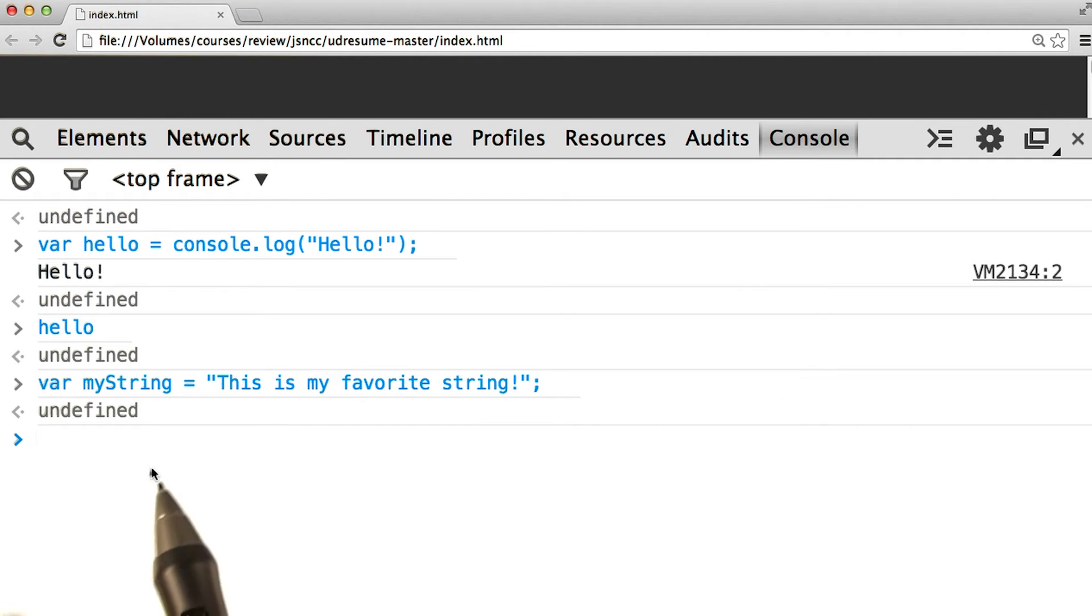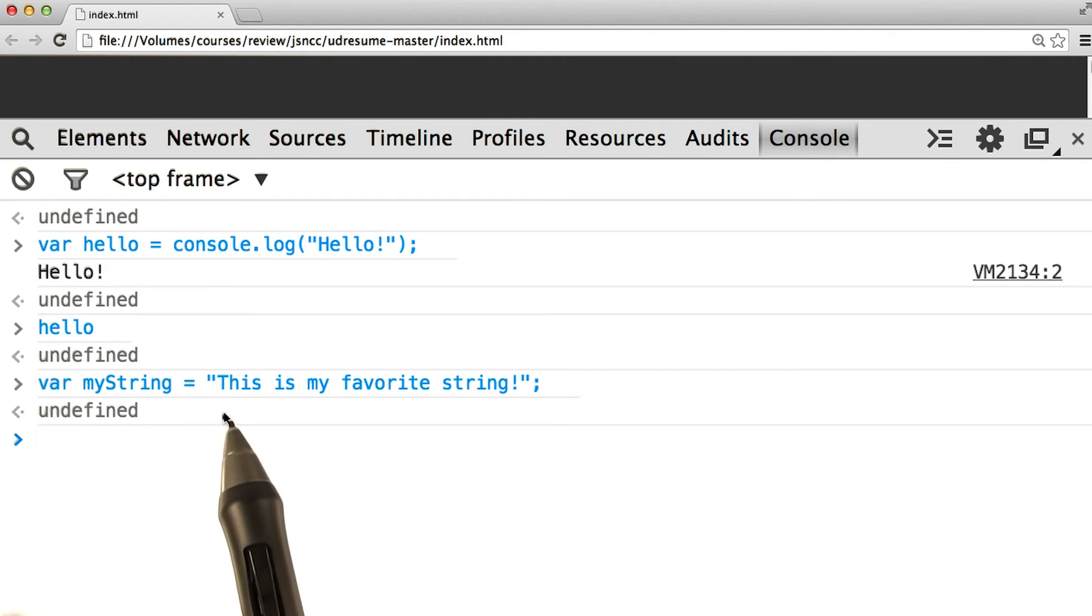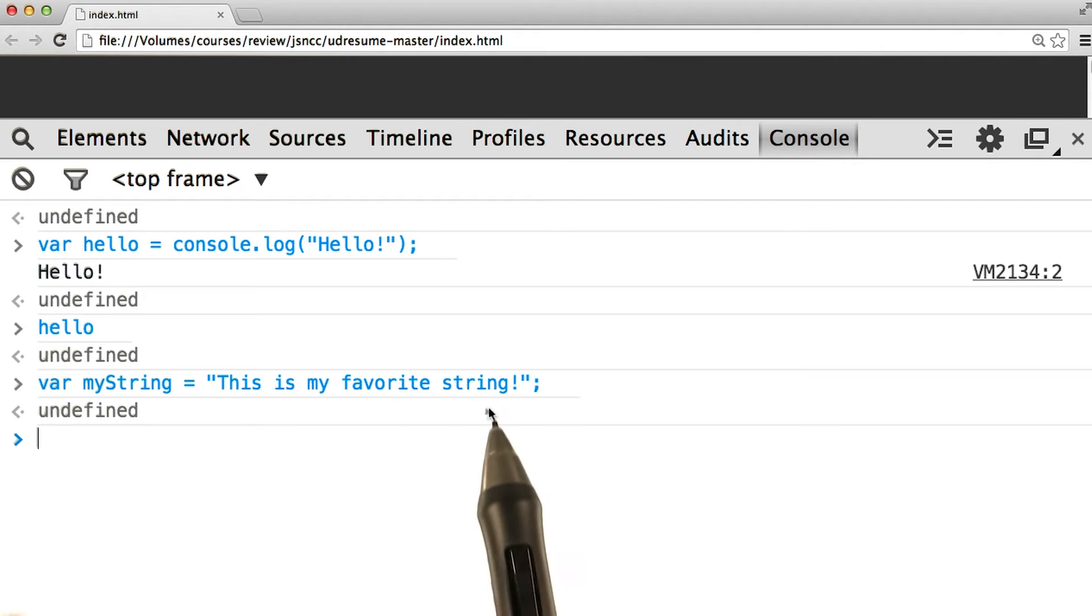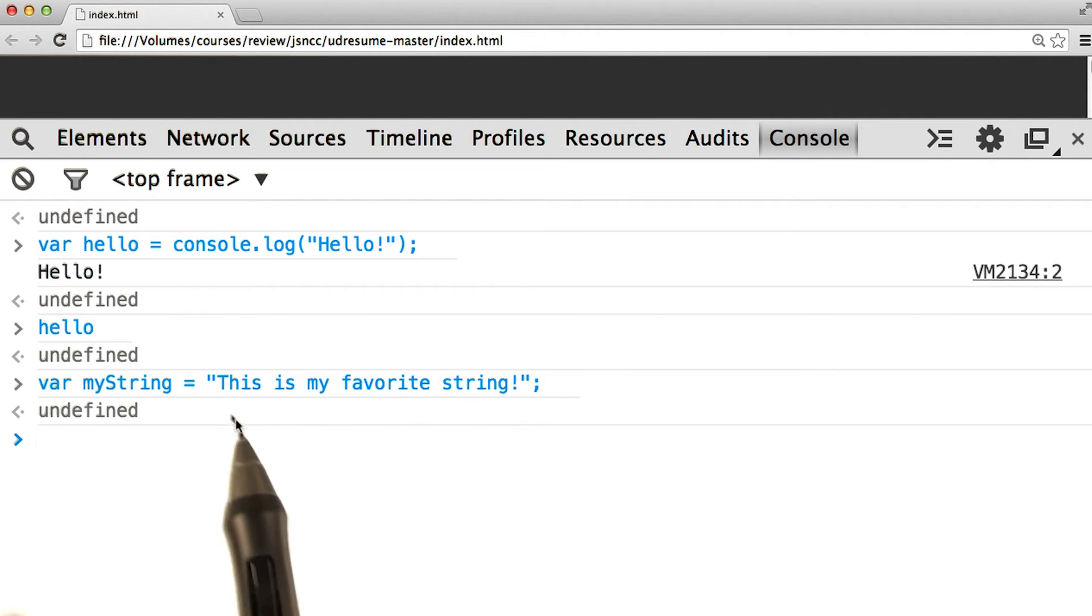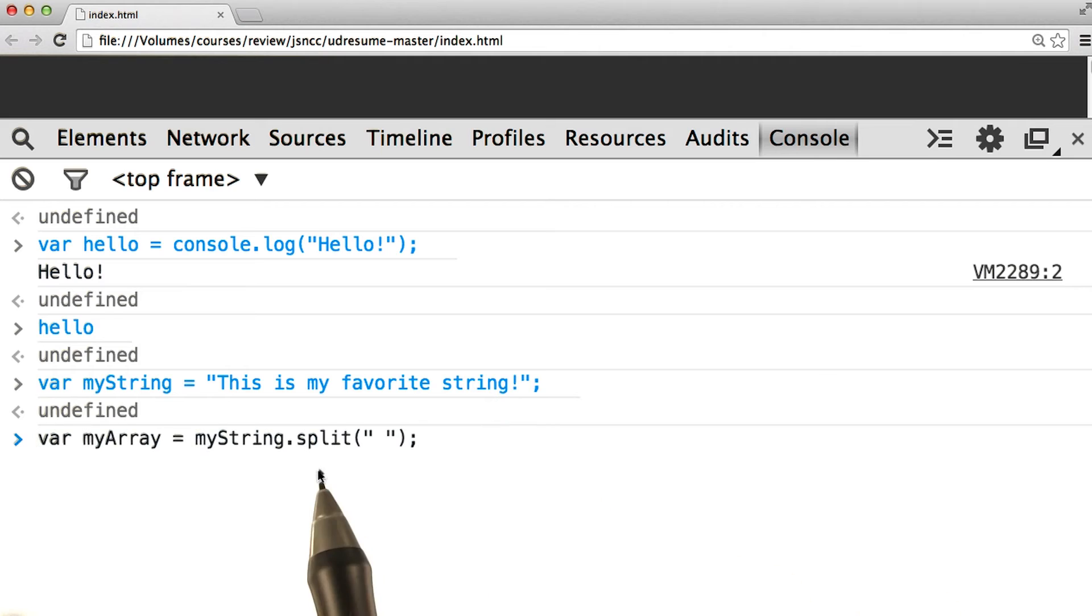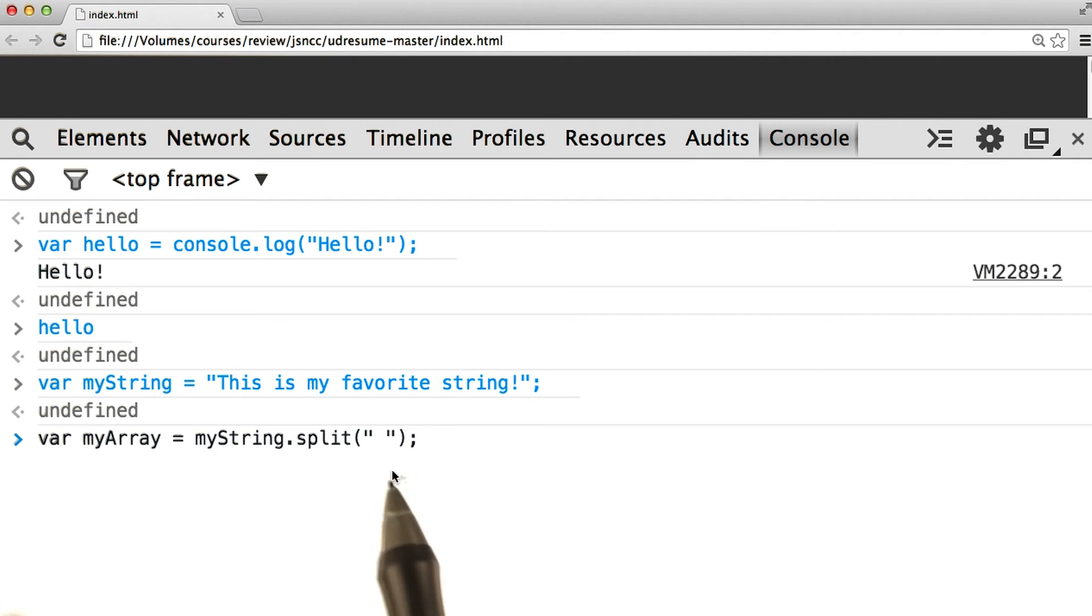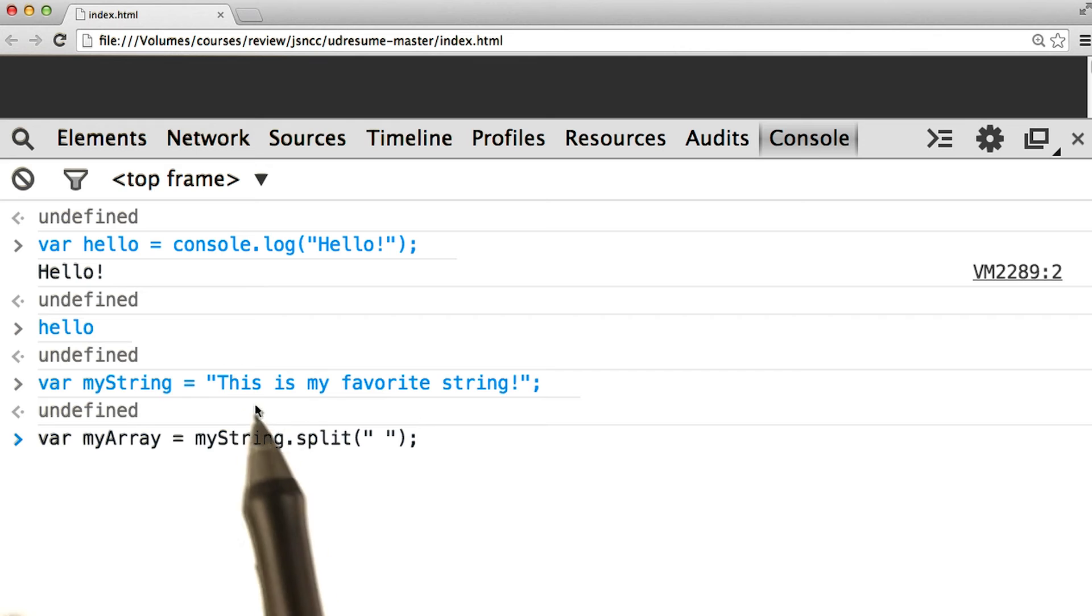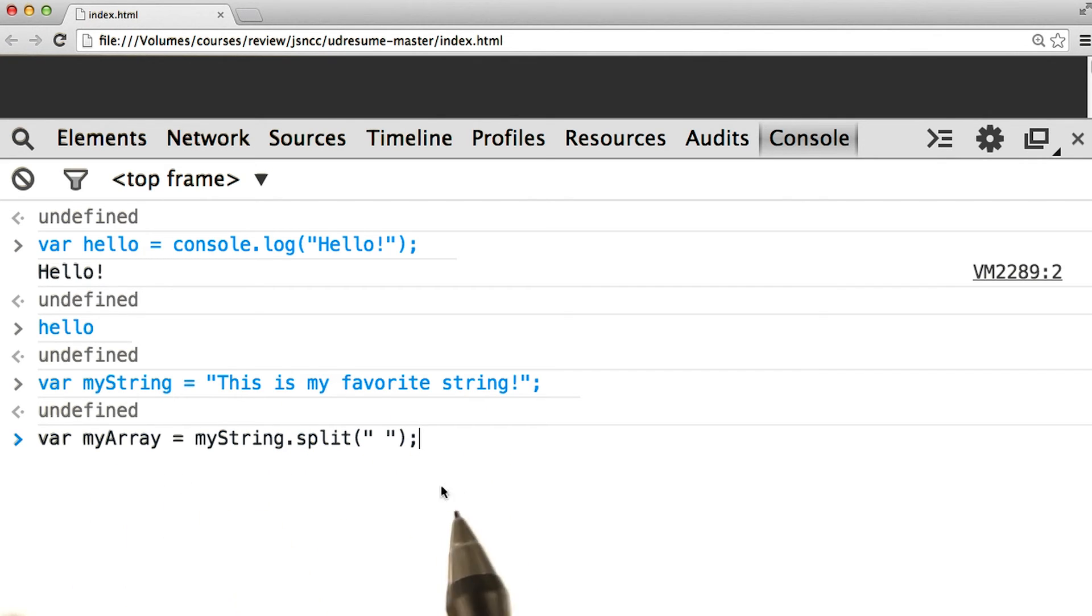First, we'll create a string like this one. I've created a string called myString, and I've set it equal to this is my favorite string. Then we're going to go ahead and separate the string on spaces, meaning that we'll get each word by itself. Split works like so. It's going to act on the string here, and it's going to separate it based on the parameter here. This parameter is just a single space, so we should get an array of the words from myString. Let's go ahead and save it to the variable myArray, and press enter.